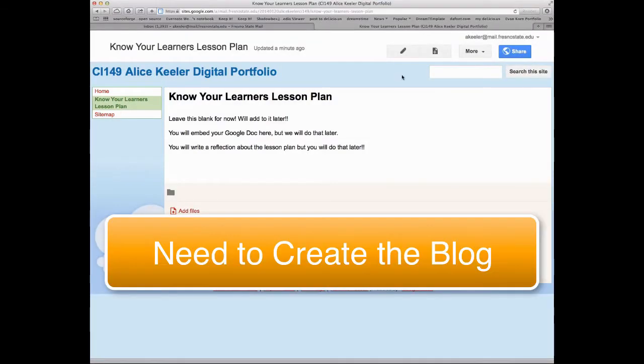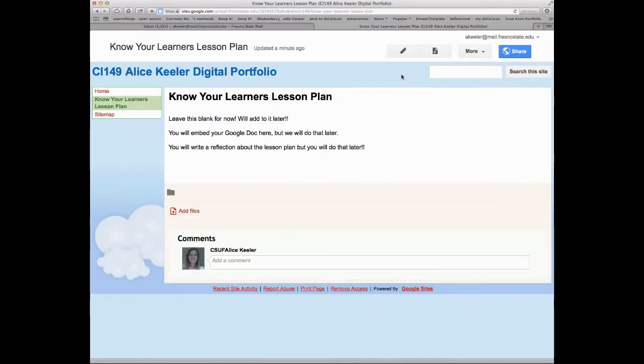Okay, so the next thing that we need to create is your daily blog. And the blog is where you're going to put your notes and participation from class.